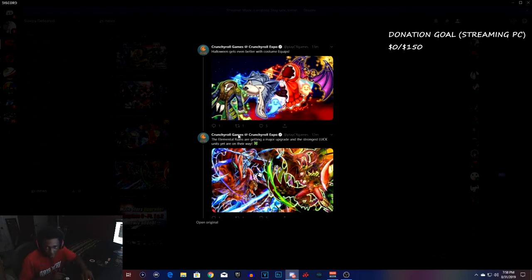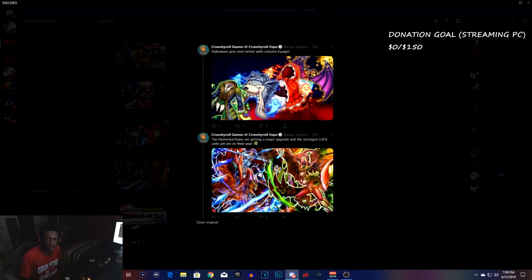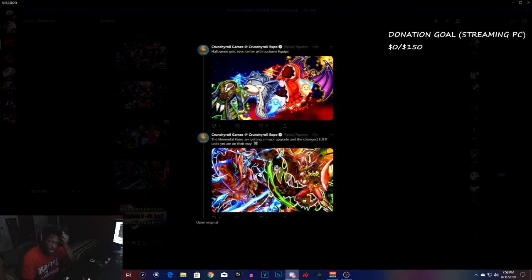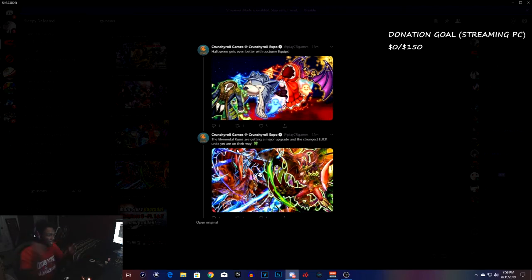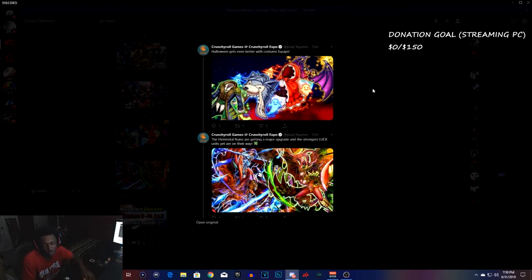The elemental ruins are getting a major upgrade and the strongest luck units are yet on their way. So we're getting some better luck units. That's all I like to hear, better luck units. Great for grinding events. You need a lot of luck to get that guaranteed five star on luck summons and everything like that. So it's good to grind out guys.